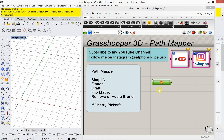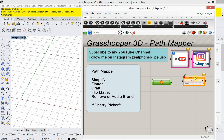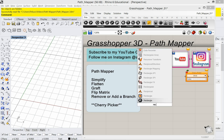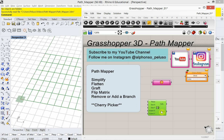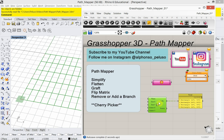Let's jump into this tutorial and look at Pathmapper. With Pathmapper, we're going to look at how to simplify, flatten, graft, flip matrix, and remove or add a branch — what's called a path. Then we're going to look at a special item called a cherry picker. We need some geometry to start with, so I'm going to make a rectangular grid, because a rectangular grid gives us an output where data is organized as a data tree.